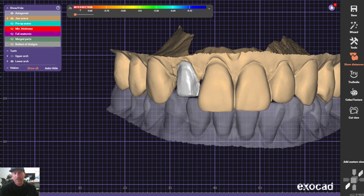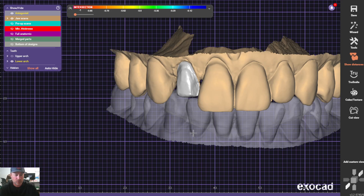Here's a quick video showing how to ditch the die for veneer cases. I'll show you quickly how I do this.